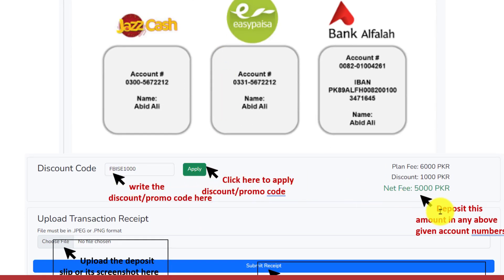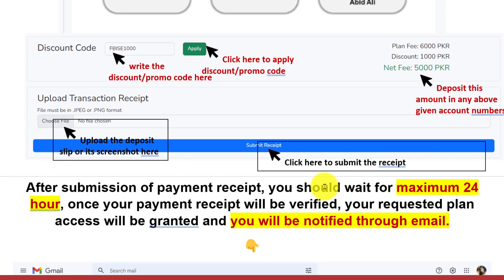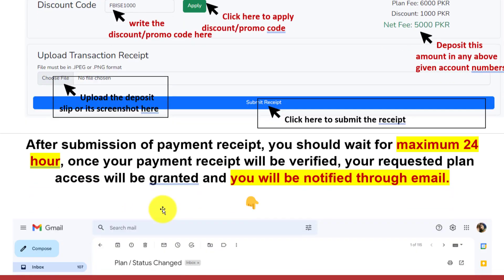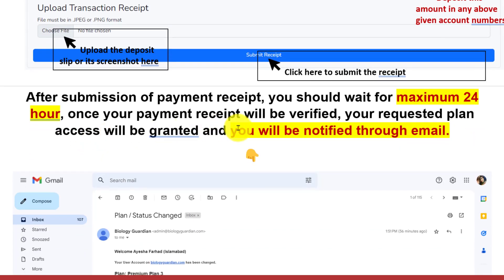Now deposit this net amount in any of the above given account numbers. Upload the deposit slip or its screenshot here. Click here to submit the receipt. After submission of the payment receipt, you should wait for a maximum of 24 hours.